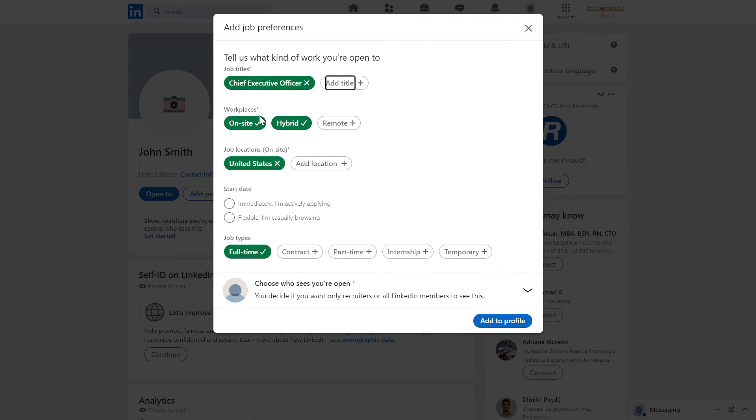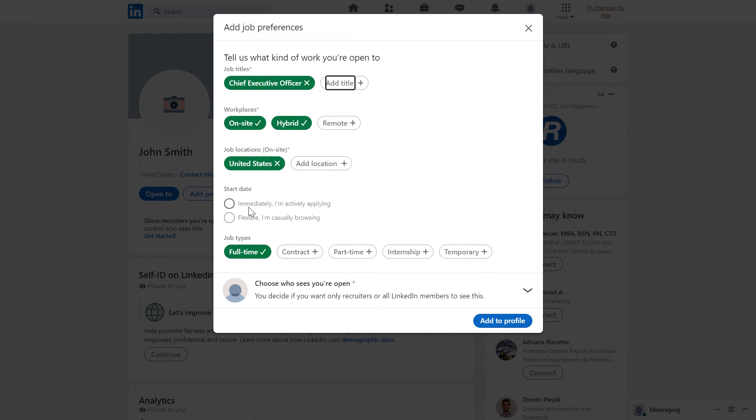We can also select whether we want to have an on-site, hybrid, or remote job. We can also select the job location. You can also select when to start, whether we are open to work immediately or we are flexible.